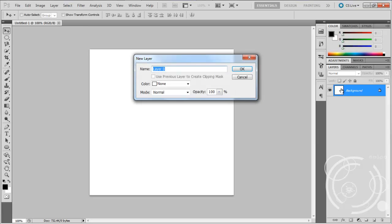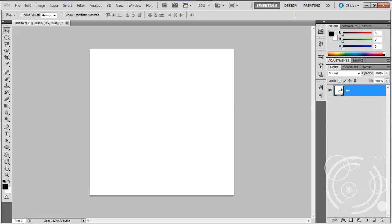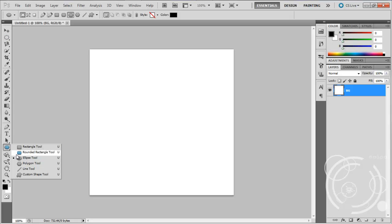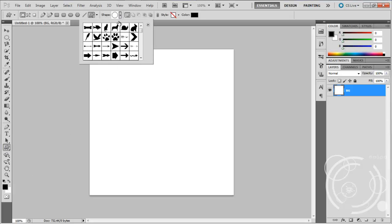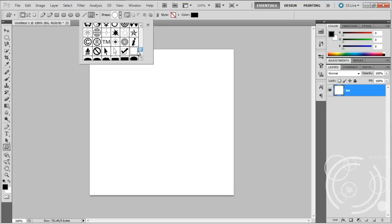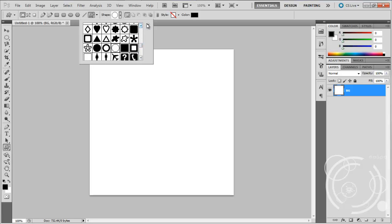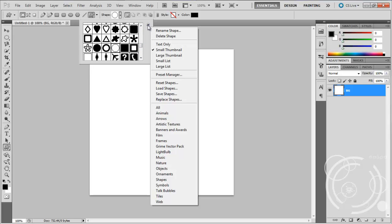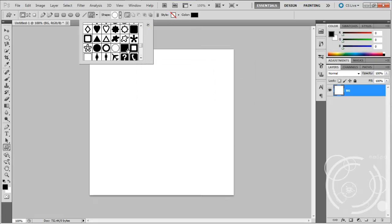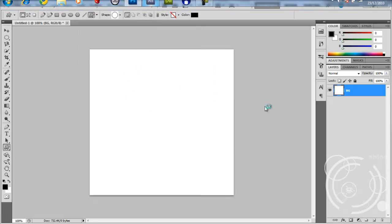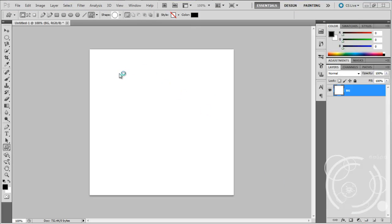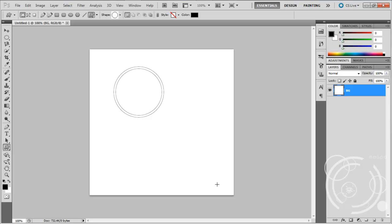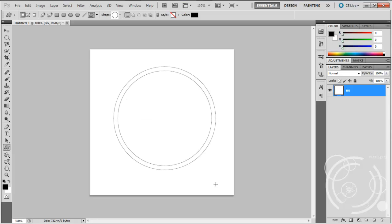Double click your background layer, tap in BG, press Enter. Then you want to get your custom shape tool. Click and hold, drag down to the custom shape tool. If it's not there, just click the drop down arrow, click All, click OK and find it. You want to make a new layer. Hold down Shift and drag to create the shape.